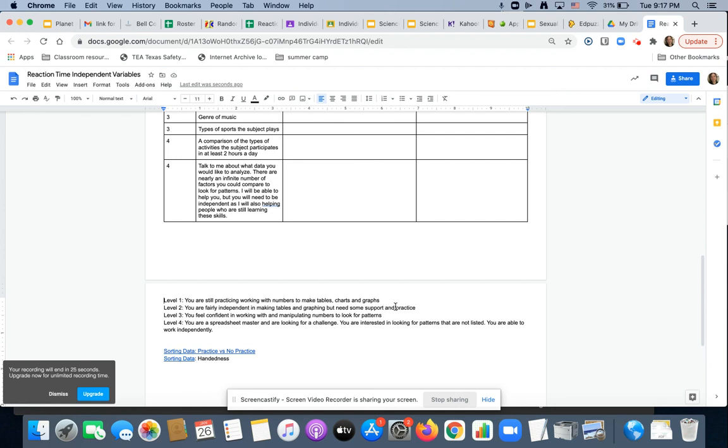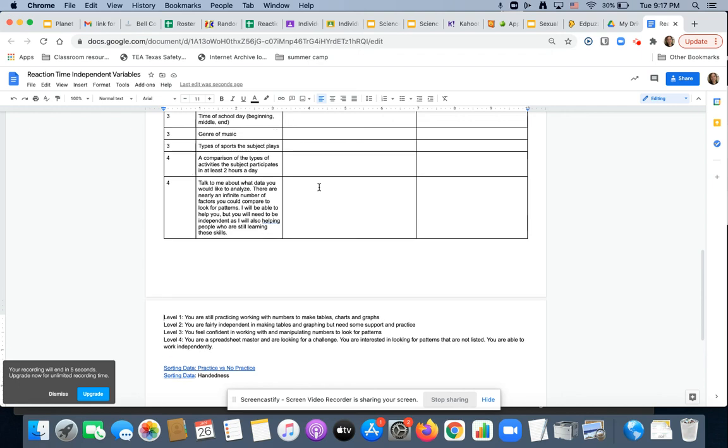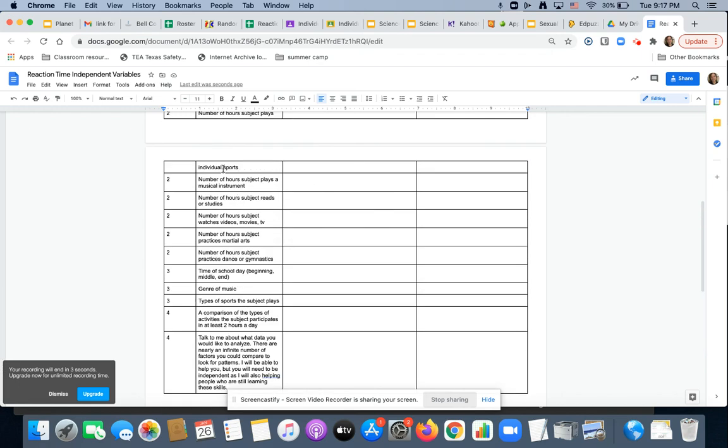Level three, you feel confident in working with numbers. Level four, you've got this. You love spreadsheets and you want to be able to do your own thing with that big pile of data. So once you're done that, pick which ones you want to do.